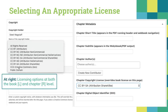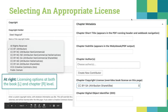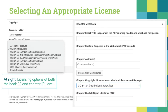We also have a similar interface at the chapter level. So if you're working on an edited collection, the book could have one license and individual chapters could have individual licenses depending on the contributor's preferences. We also have support for DOIs and ISBNs that can be integrated at the book or the chapter level.